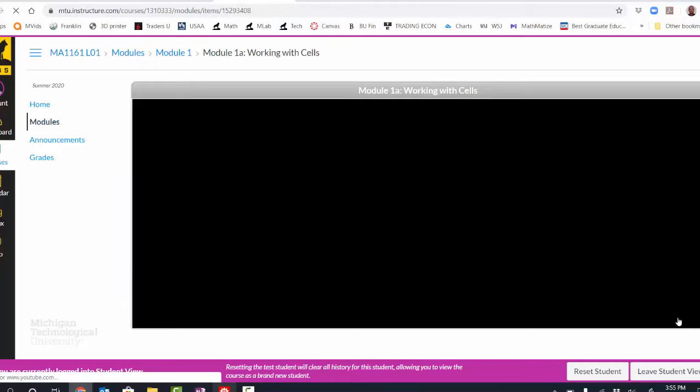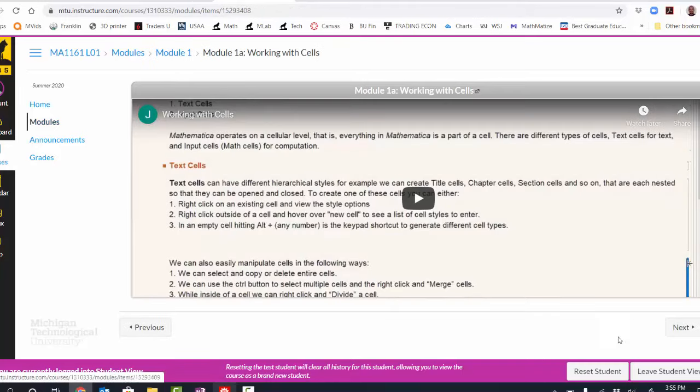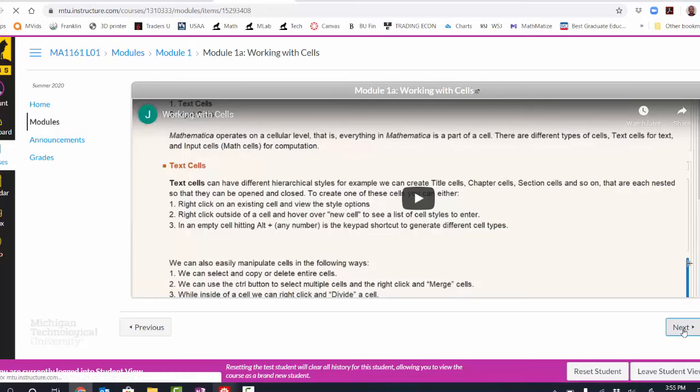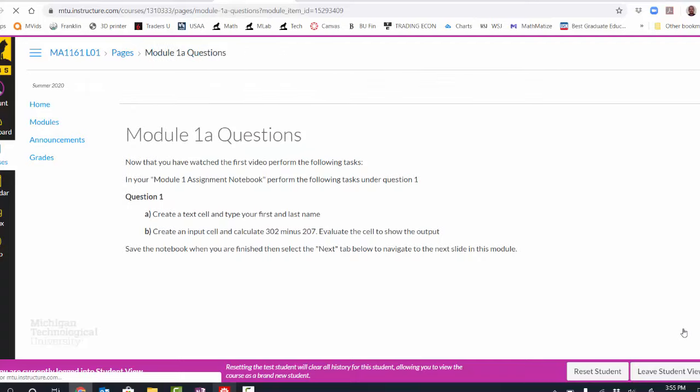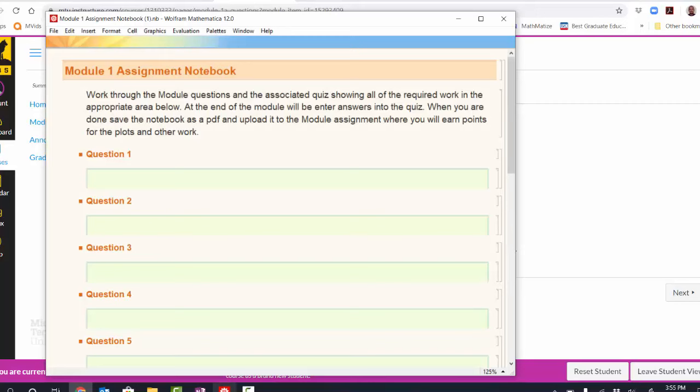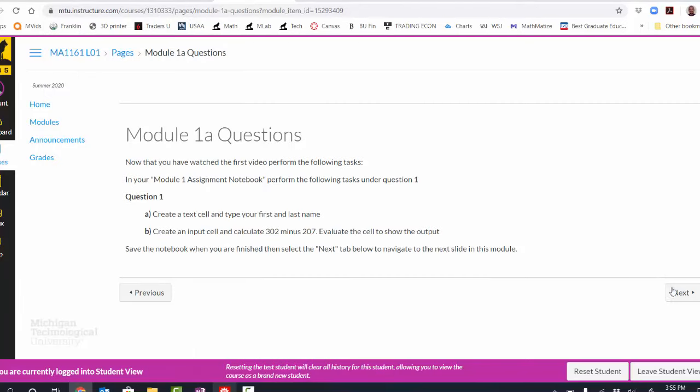Once I've read through the instruction page, I'll hit next. I'll get my first instructional slide of Mathematica content. I'll watch a video or read a document to learn the content I'm supposed to learn. I'll then hit next and answer some questions about that content. Here I'm working on question one. I will enter this work into my assignment template into question one. Once I'm done with that question, I'll hit next.